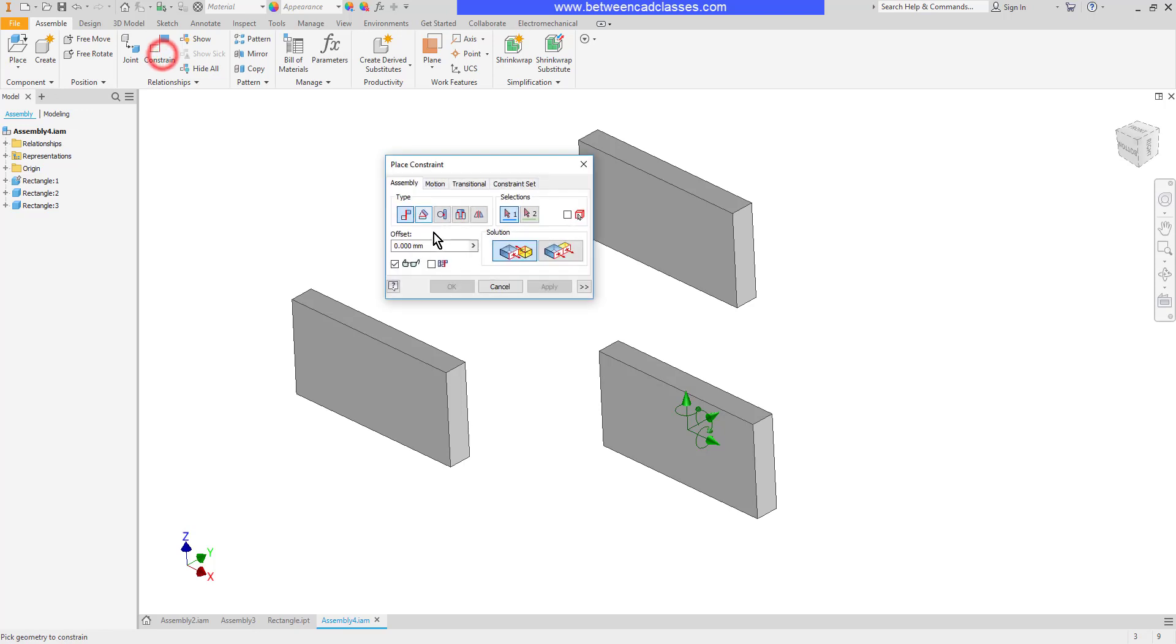I'll choose my constraint tool. I need to make sure that the predict offset is turned off. That will typically stay on if you use it.